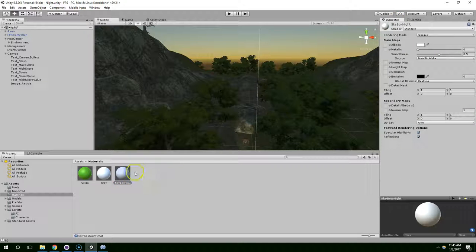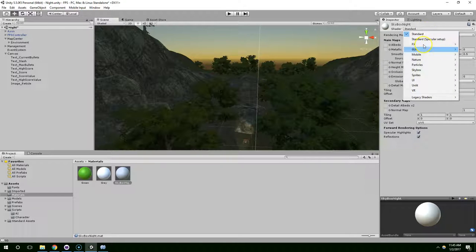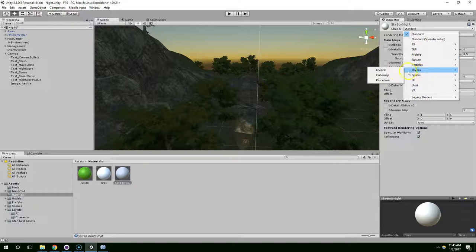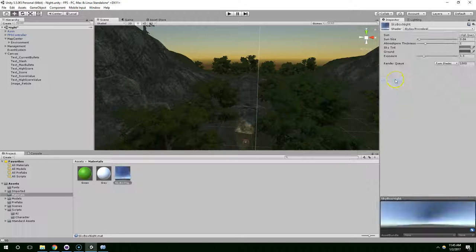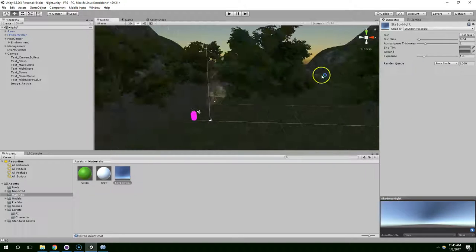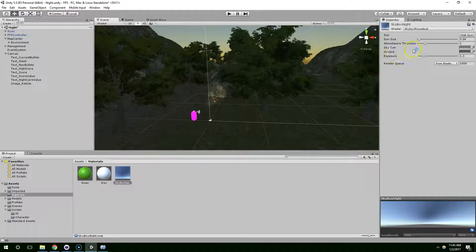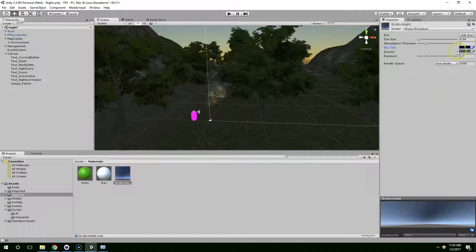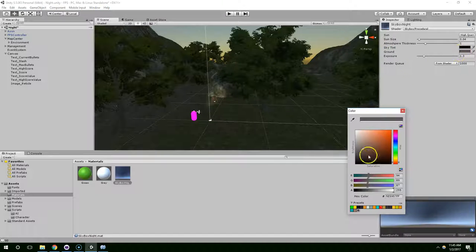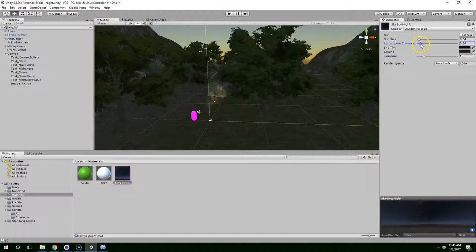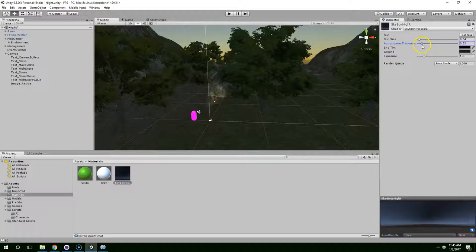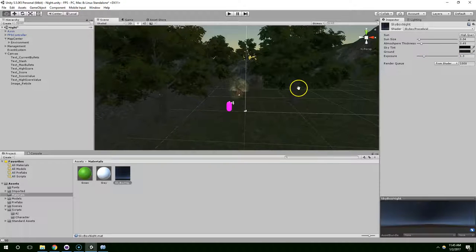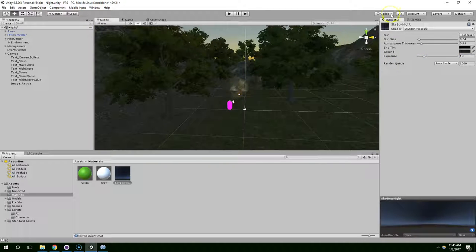And then go into the inspector to edit this skybox, and we're just going to change this to skybox procedural. And we just want it to be really dark. Bring down the atmospheric thickness, do whatever you want with exposure. I think that'll work fine.